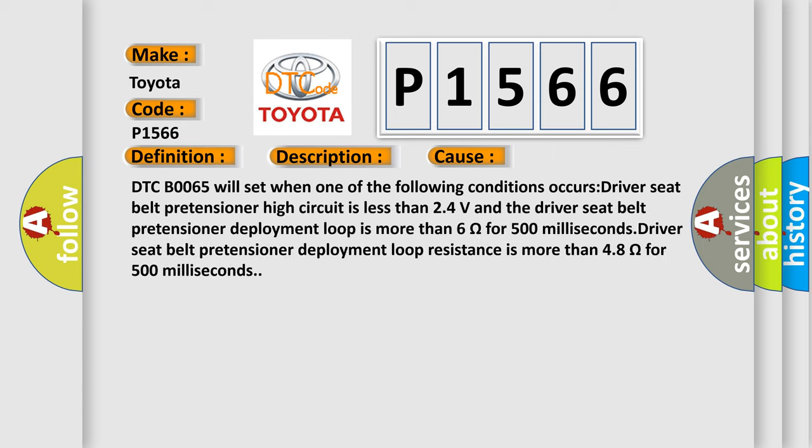DTC B0065 will set when one of the following conditions occurs: Driver seat belt pretensioner high circuit is less than 24 volts and the driver seat belt pretensioner deployment loop is more than 6 ohms for 500 milliseconds. Driver seat belt pretensioner deployment loop resistance is more than 48 ohms for 500 milliseconds.